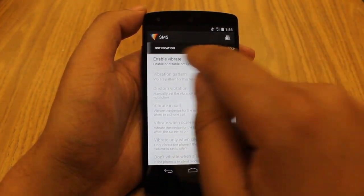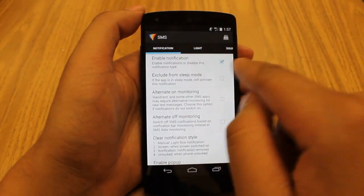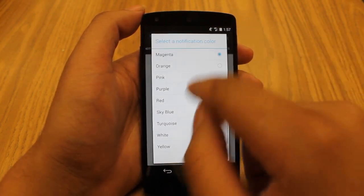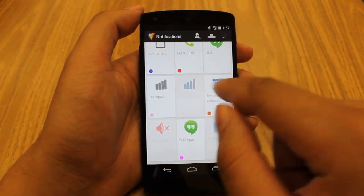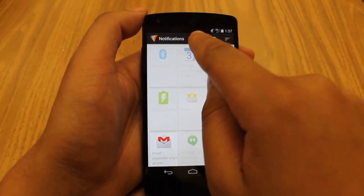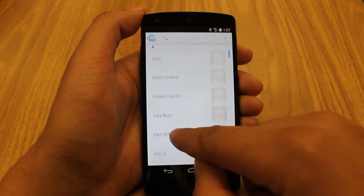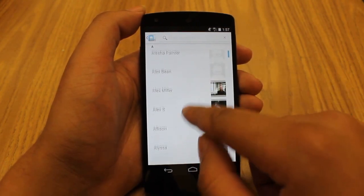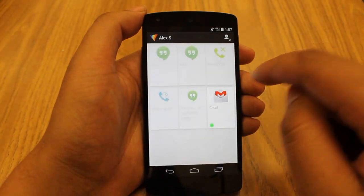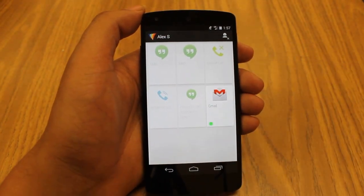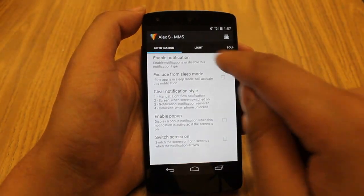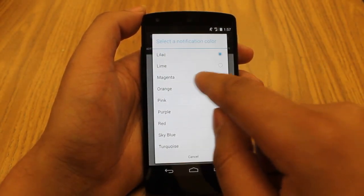For now we're just going to worry about light. Make sure you have the 'Enable Notification' box checked, and under light make sure you have 'Enable Light' checked, then pick the color. That's it. Another cool thing you can do is add a contact using the icon here — you can pick anyone from your contact list, click on that person, and customize an alert just from that person. So if you wanted your LED to flash blue only when you get a notification from a specific person, this is how you would do it.